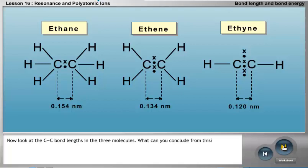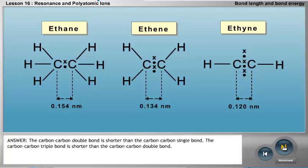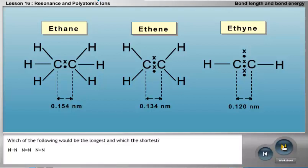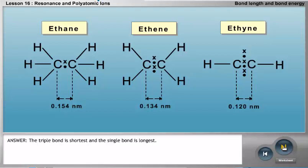Now look at the carbon-carbon bond lengths in the three molecules. The carbon-carbon double bond is shorter than the carbon-carbon single bond. The carbon-carbon triple bond is shorter than the carbon-carbon double bond. Of nitrogen-nitrogen single bond, nitrogen-nitrogen double bond, and nitrogen-nitrogen triple bond: the triple bond is shortest, and the single bond is longest.